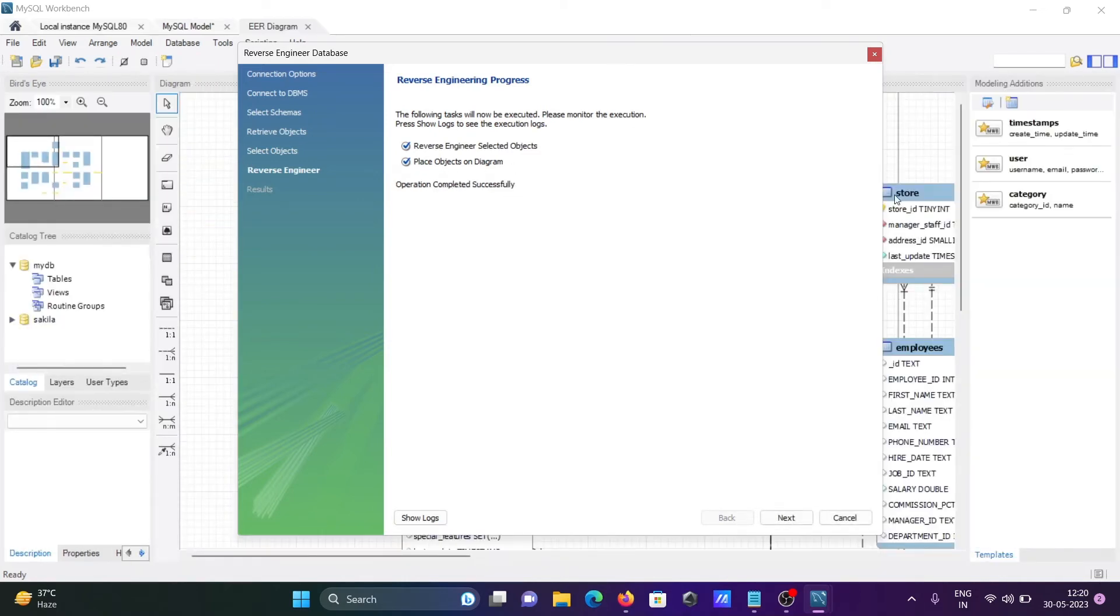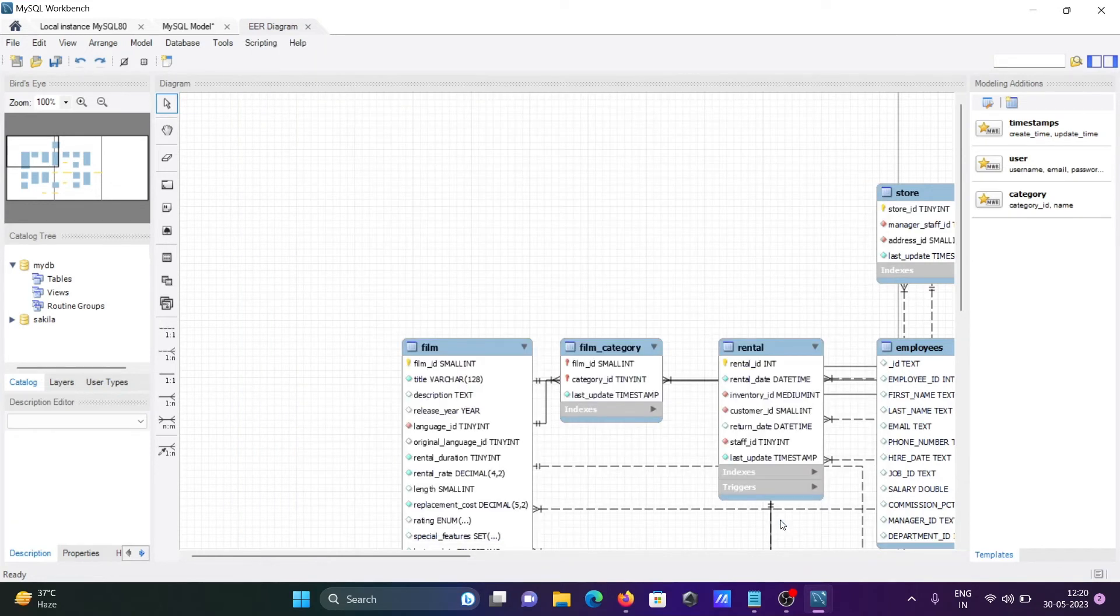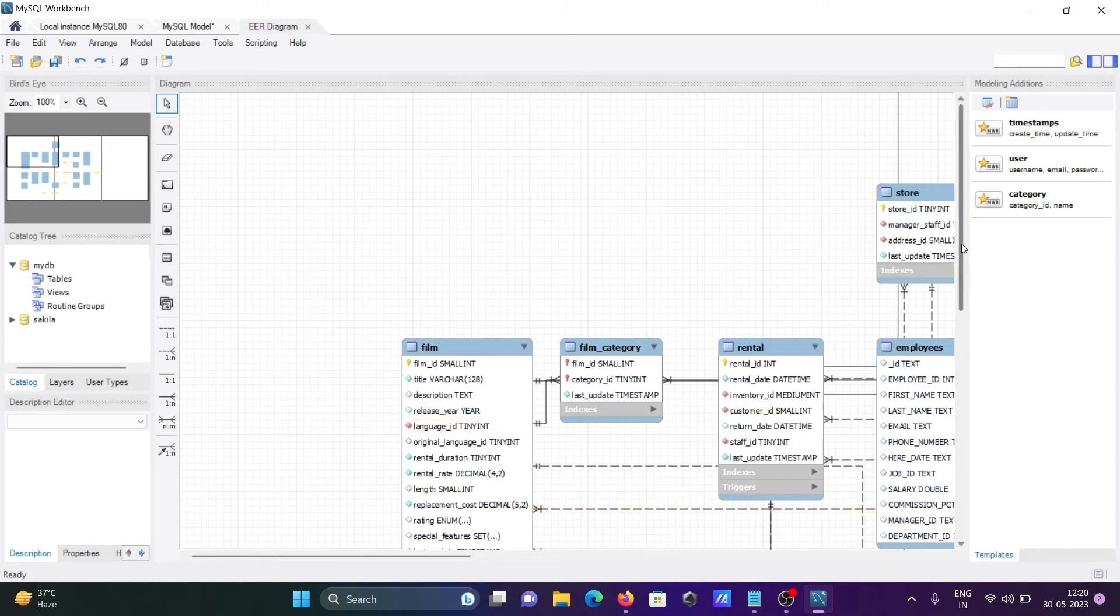Now you can see this is your diagram that's created. Click Next. Here you can see the details or summary, and after that click Finish. Now your diagram is ready.